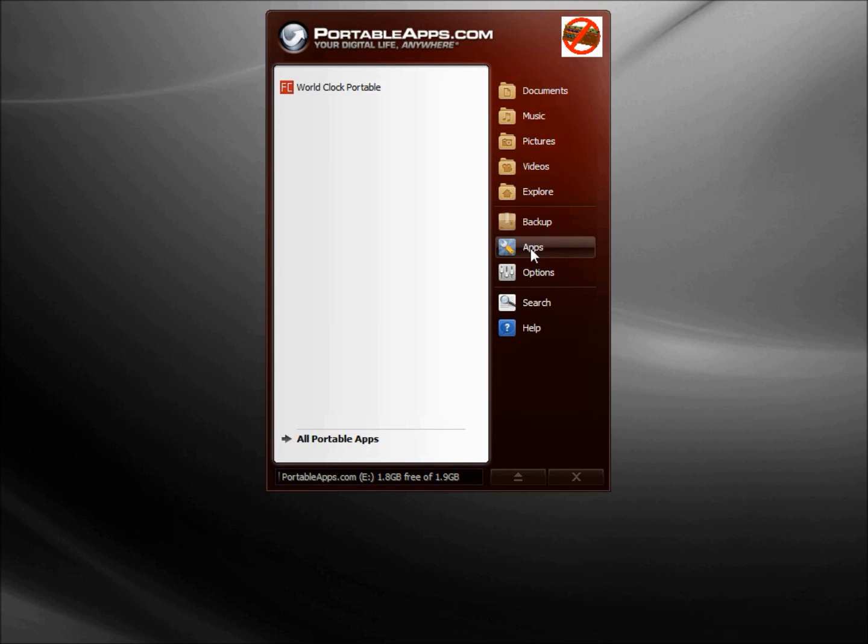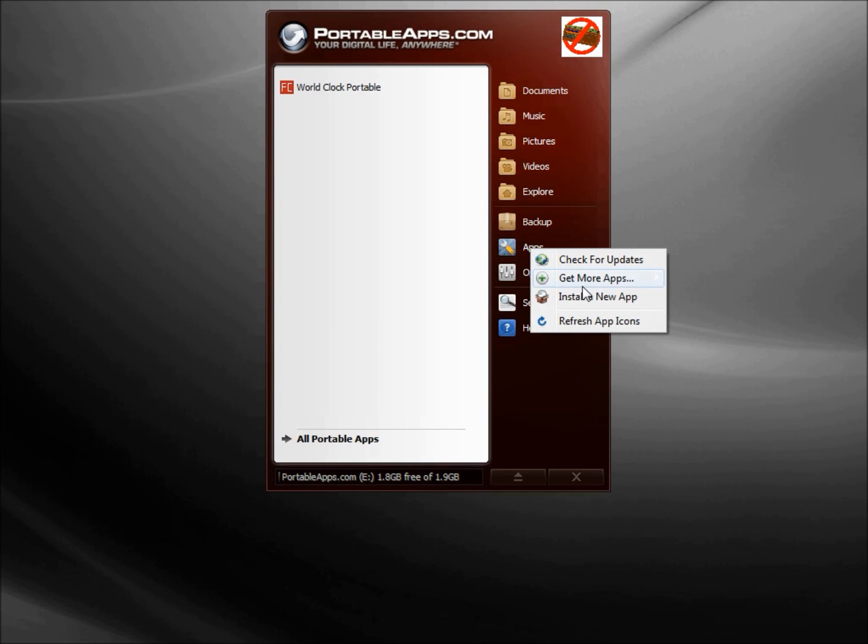Now let's go back into the Apps icon. It says Install a New App. Now isn't that what we just did when we did the Get More Apps? Well, not exactly. If I click on Install New App...